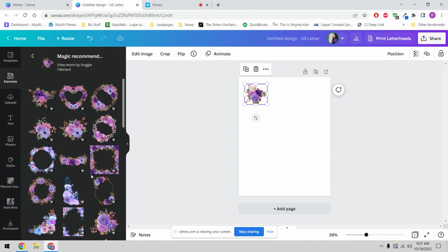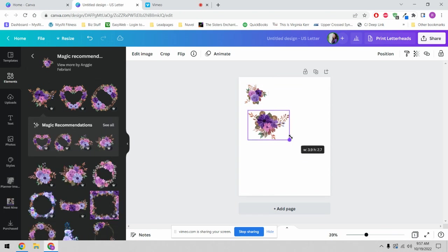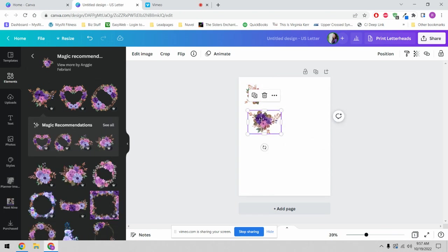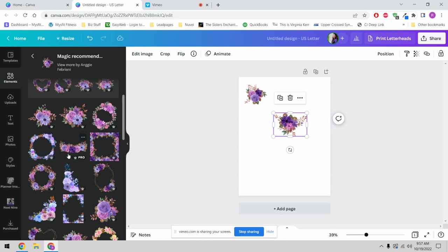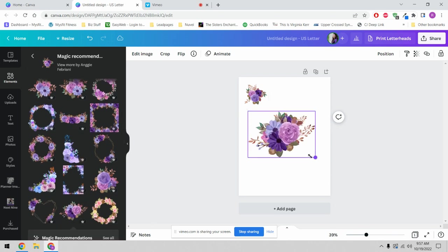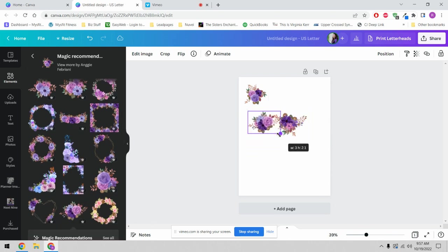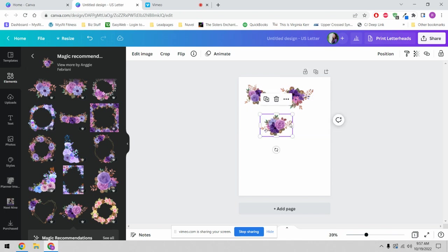We're going to come down to magic recommendations. What this is, is it will show you all of the other artwork that this particular creator has submitted, which gives us the ability to find more pieces that belong in this set. I want this one — okay, so we've got these three florals and we're going to play.